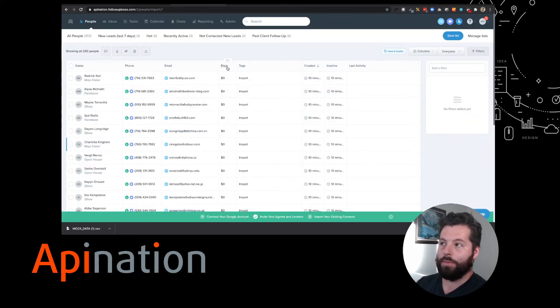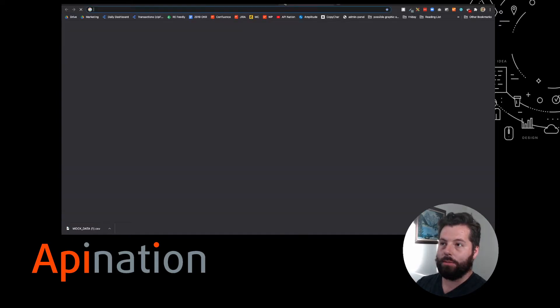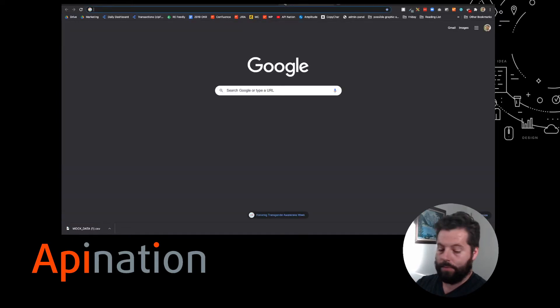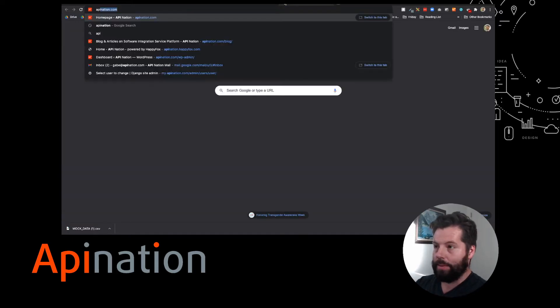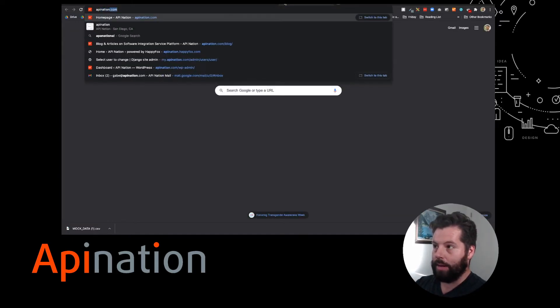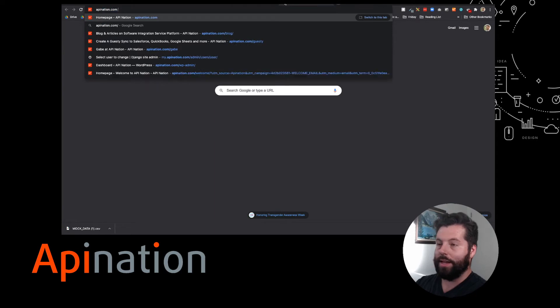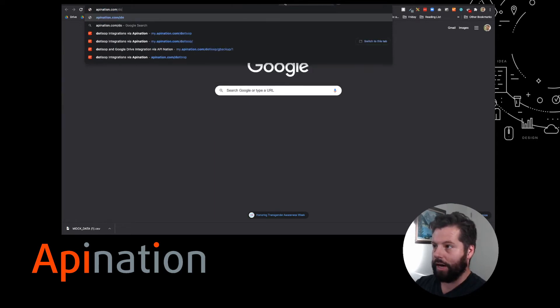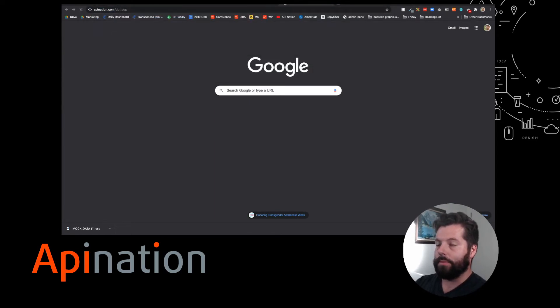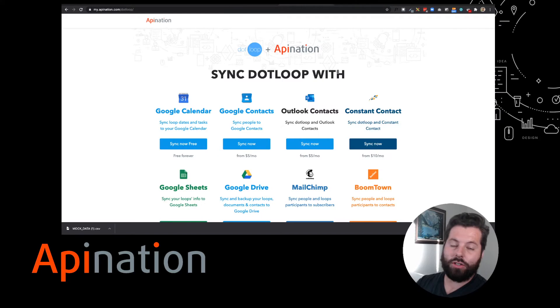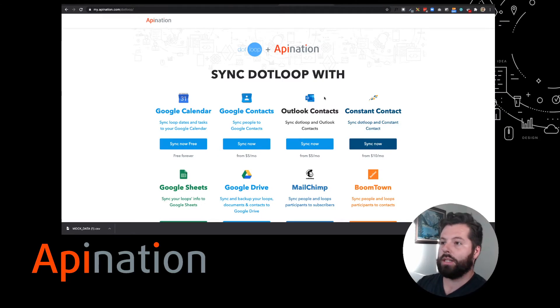First thing we're gonna do - I'm gonna go to API Nation and open a new tab. Go to APINation.com/dotloop. This takes you to all the integrations we've built out for DotLoop.